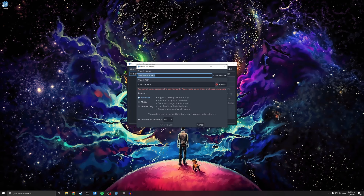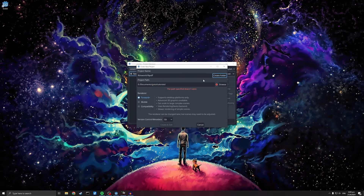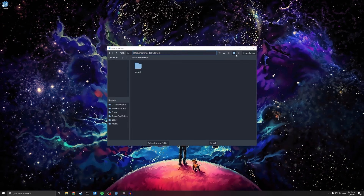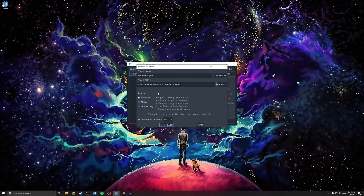So you start yourself up, press New. I'm going to call it RimWorld Ripoff. I'm going to grab the Forward Plus renderer.